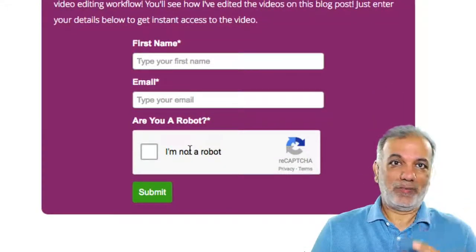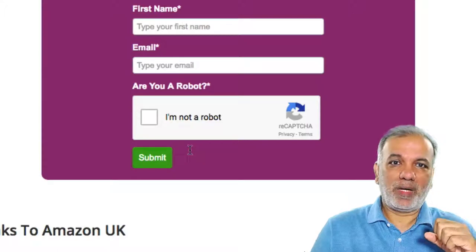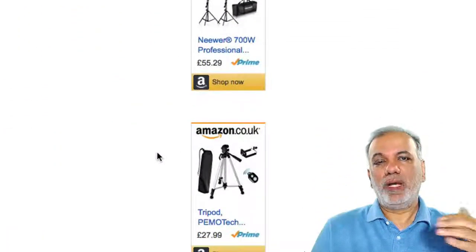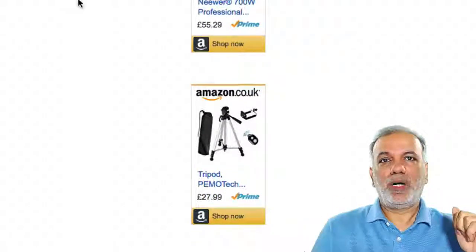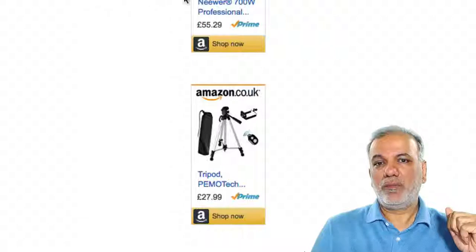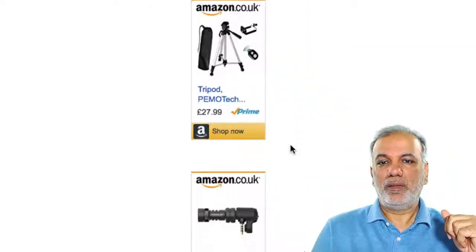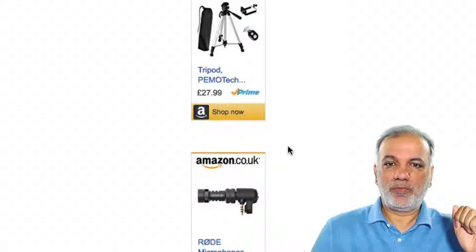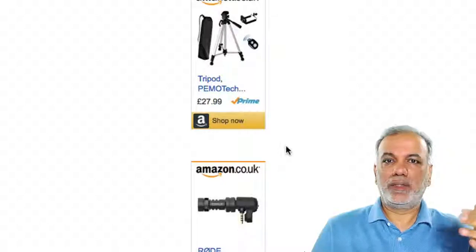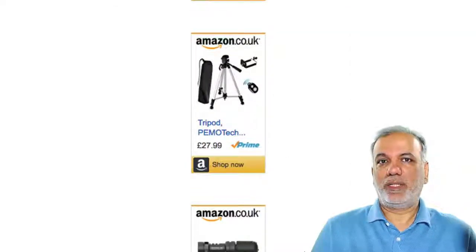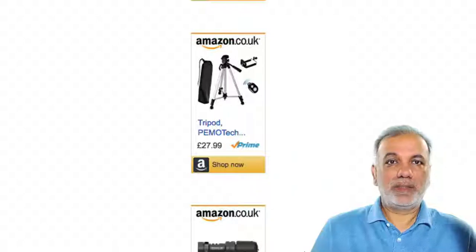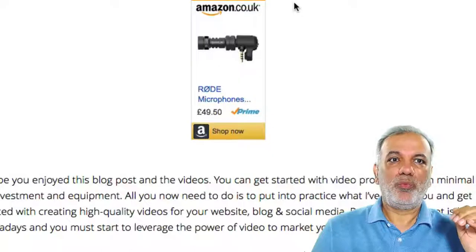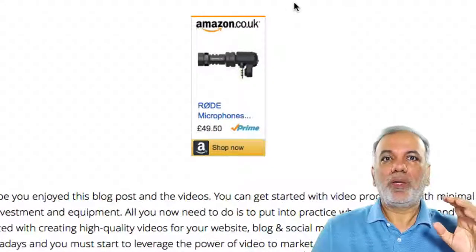To help my visitors a bit more, I have linked directly from Amazon all the products they need to start using their smartphones for videos, so they don't have to go out Googling and searching. It's just a click and straight to Amazon where they can buy it. And that's how we have set up our lead magnet on our blog.